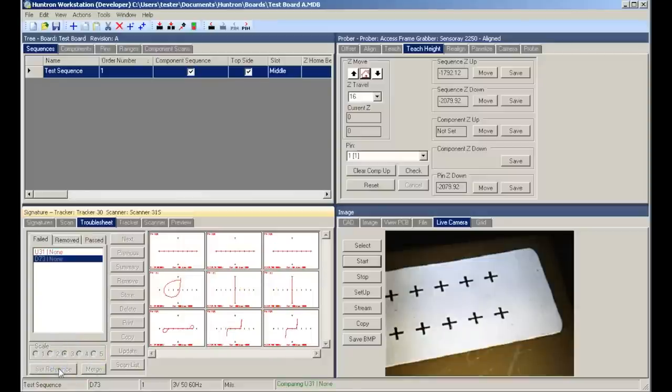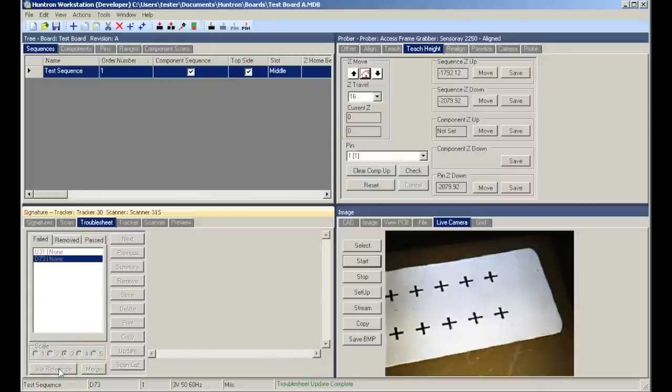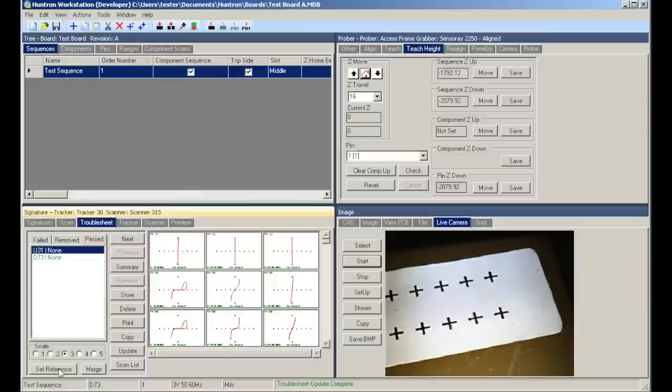That concludes this demonstration of the Huntron workstation software with the tracker and prober.